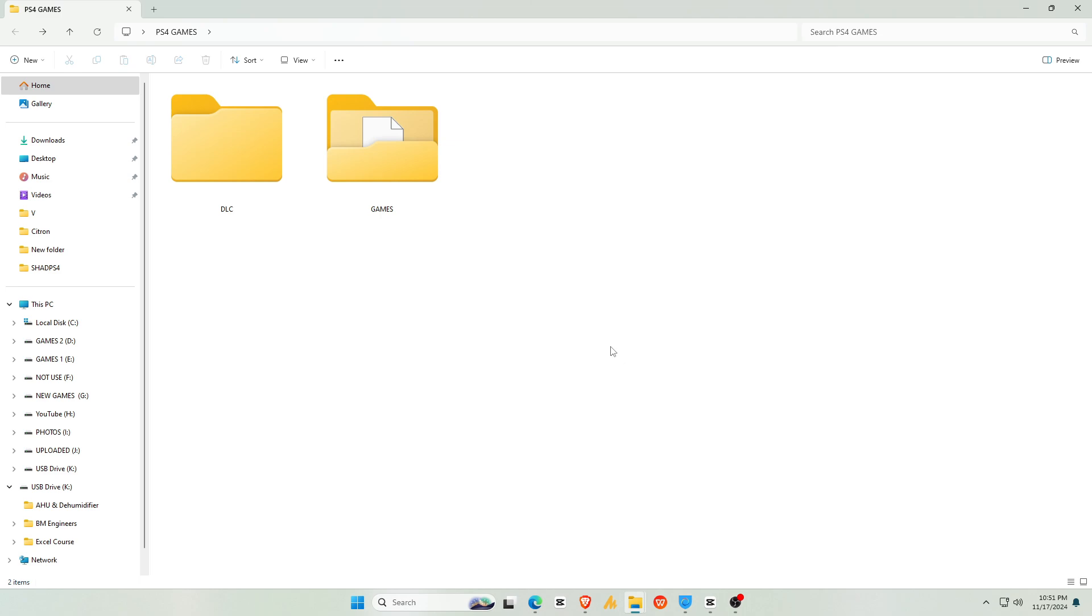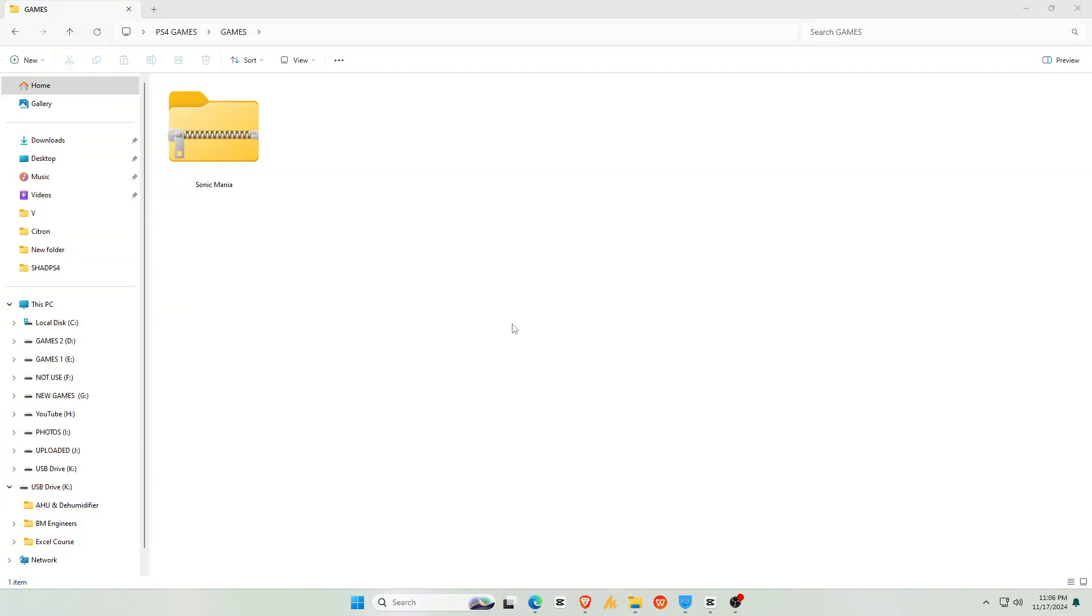Now let's add games. I recommend you create two folders, one for PS4 games and one for PS4 DLC. I can't guide you on where to obtain the PS4 game files due to community guidelines. Let's assume you have a PlayStation 4 game ROM, such as Sonic Mania. It might be in ISO format, but ShadPS4 supports only PKG files for games.